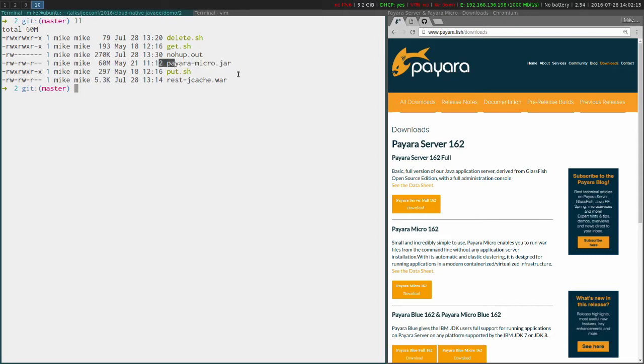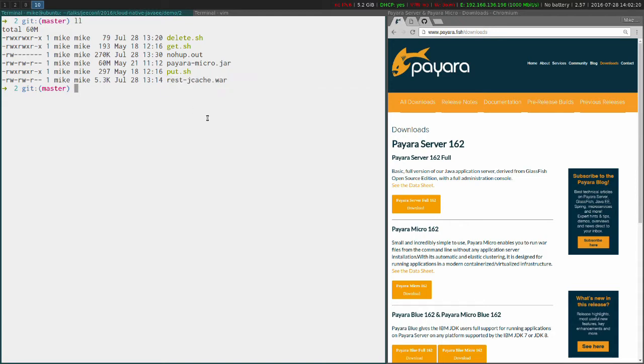So we've got the payaramicro.jar and separately we've got rest-jcache.war. So this could have been an existing war file that I've already had. I haven't needed to open an IDE, I haven't needed to start anything or modify it in any way, and I can use it with Payara Micro immediately.